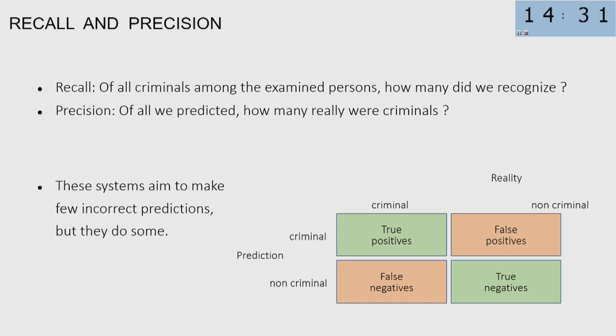Of course, from a societal point of view, they say, okay, who cares if five people are sent to jail? But from our point of view, the European values, we prefer not getting all the criminals. So we are more interested in precision than in recall. I want to stress that these systems aim to make few incorrect predictions, but they do some incorrect predictions.